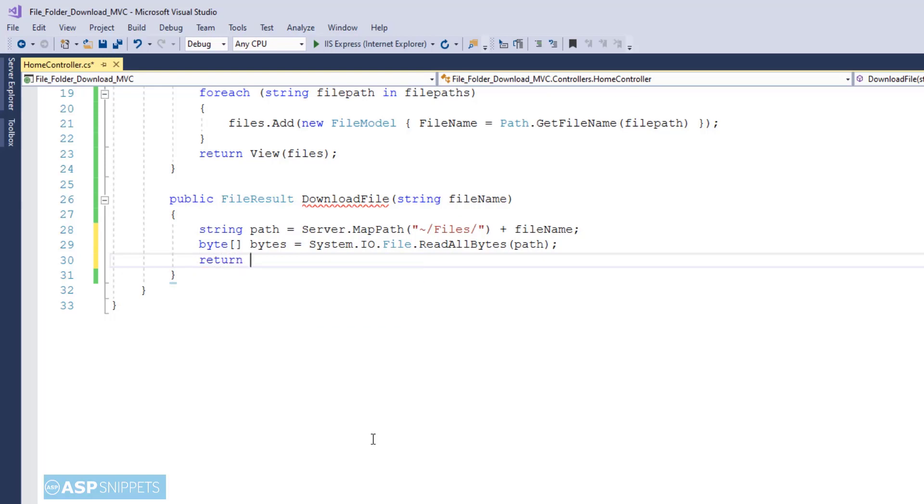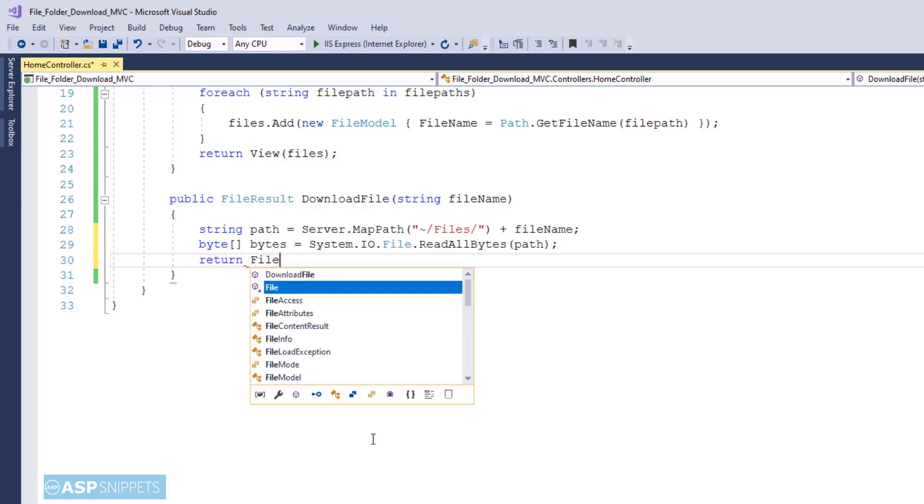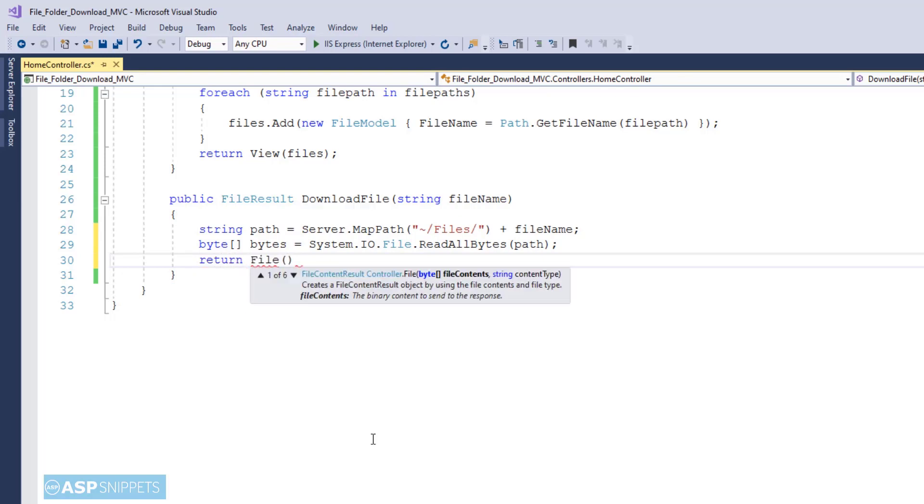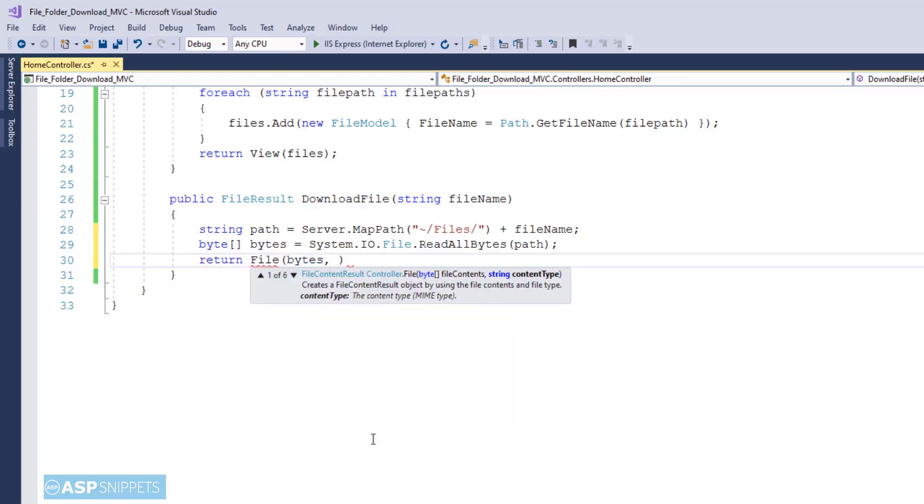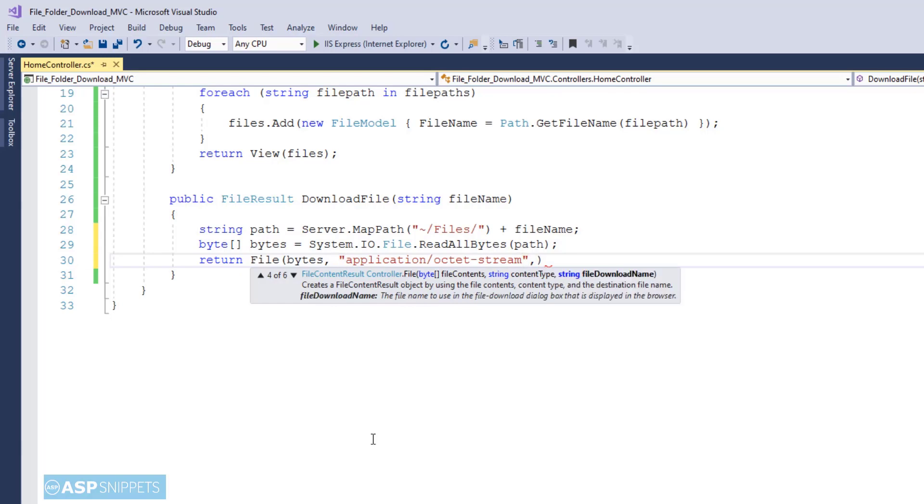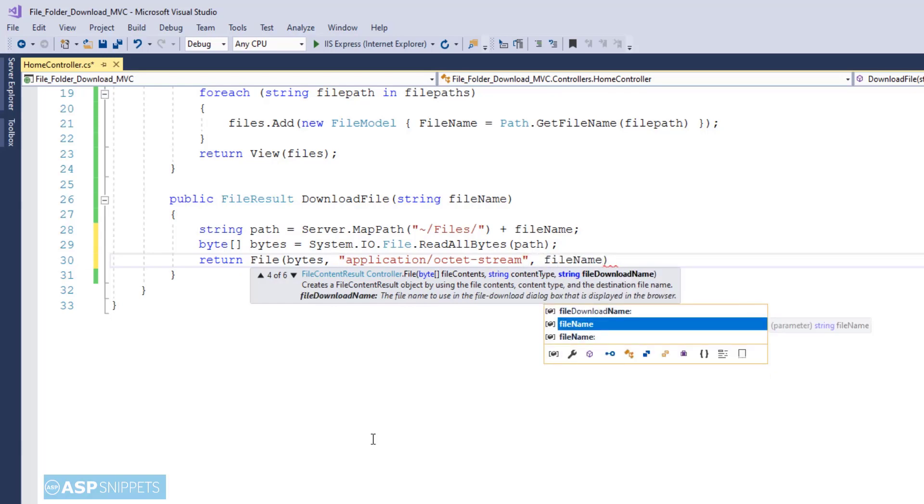Finally I am sending the file for download using the File function which accepts the following three parameters. The first one is file data in byte array format. The second one is the MIME type or content type. I am making use of octet-stream. And the third one is the name of the file.